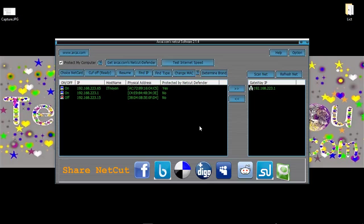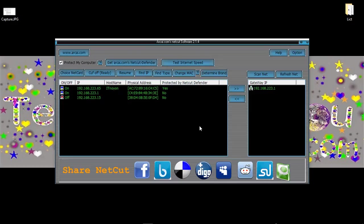But friends do not use this software for bad purpose. I am not responsible if you use this software badly.